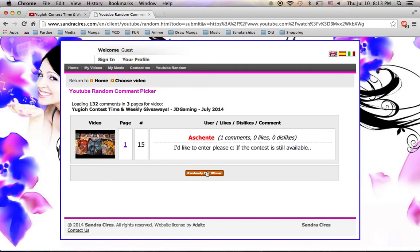Ashente. It says, I'd like to enter, please, if the contest is still available. Well, yes, the contest is still available. I think you're subscribed. Let me just make sure.